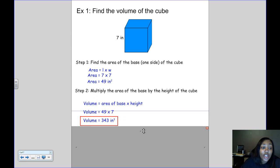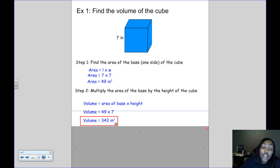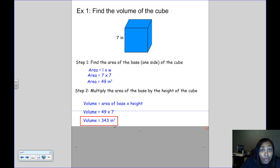The area of one square face is 7 times 7, which is 49 inches squared. Now step 2: we multiply the area of the base, 49, by the height of the cube. Since all sides of a cube are the same, the height is also 7. So we multiply 49 by 7, which gives us a volume of 343 inches cubed. You'll notice that instead of the unit being to the second power like it was for area, now our unit is to the third power, because we're looking at three dimensions — length, width, and height. When talking about volume, your unit will always be to the third power.